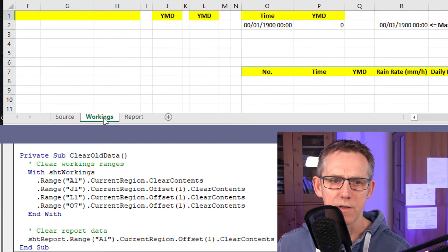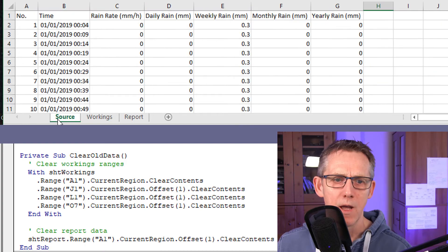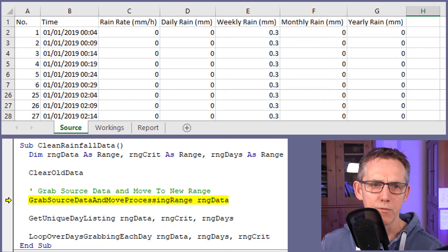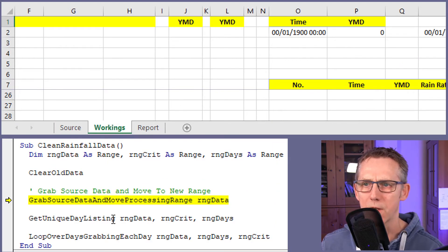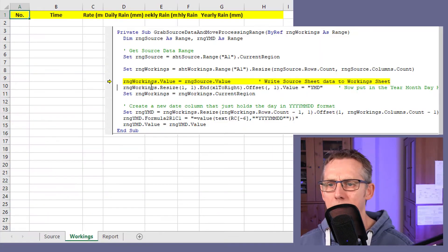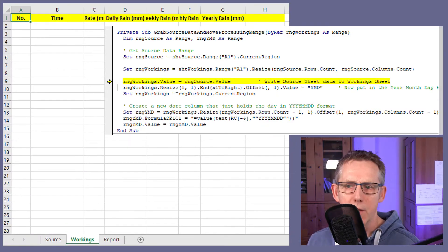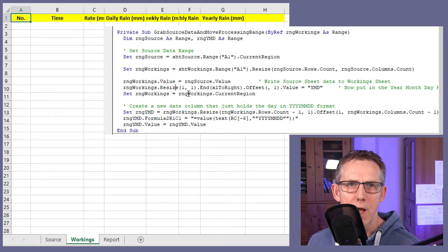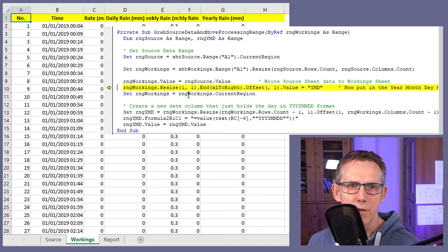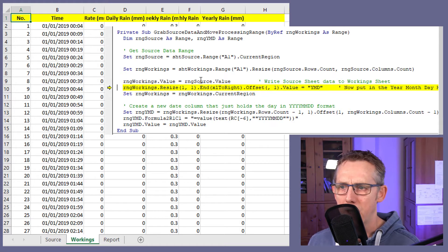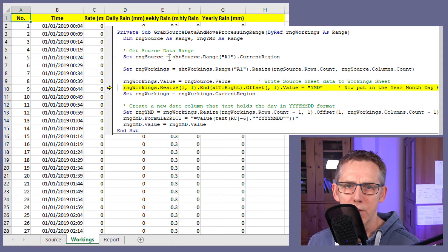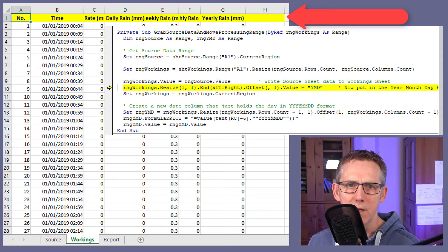Everything's set to go. And now the next stage of code is going to write this data here into the workings area. And it writes it with this particular line. So if we just see, there you go, the data has come in. And now we're going to put in the year, month, day column, YMD, into cell H1.